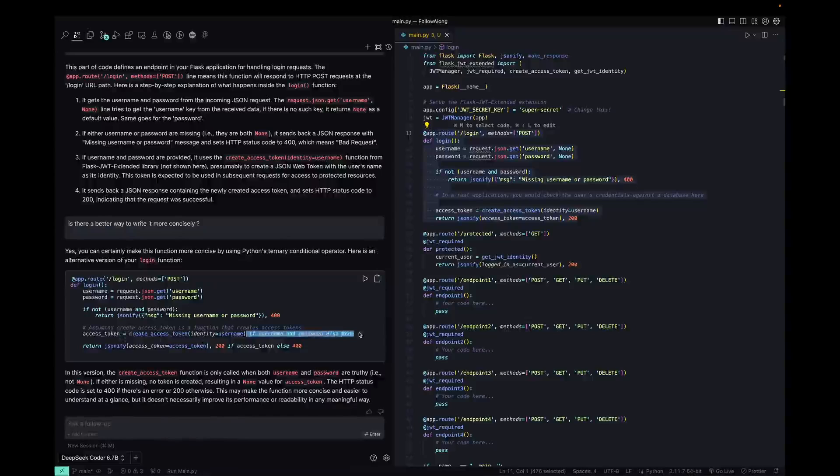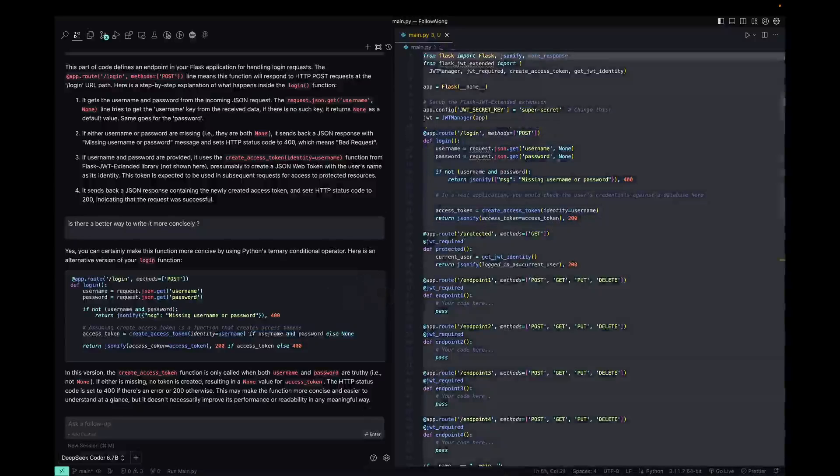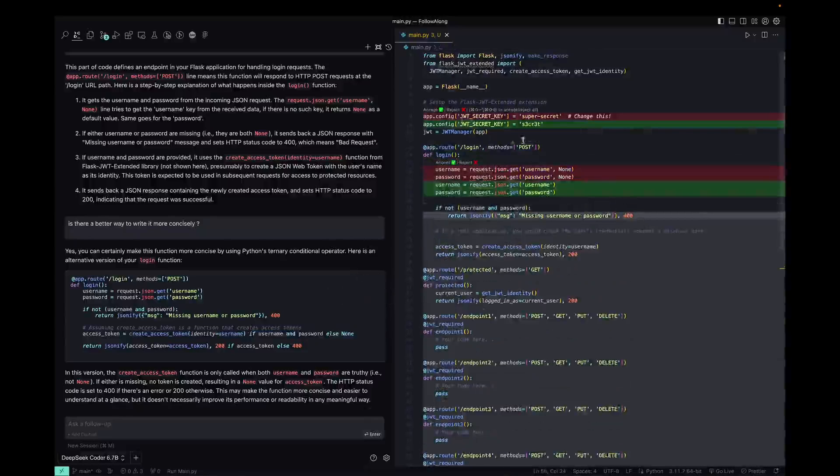I think this is the only thing that's really changing. So we're saying if the username and password exists essentially. So if we want to, we can apply to the current file. I don't like doing it this way because you'll see that, yeah see, so sometimes it will add duplicate information.